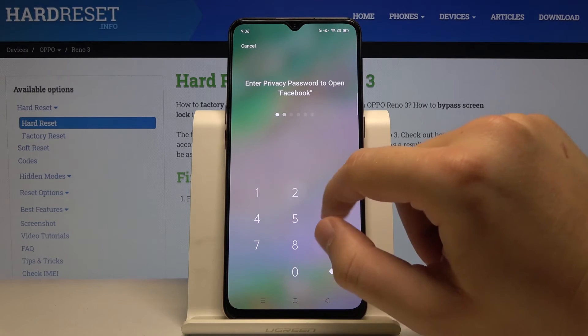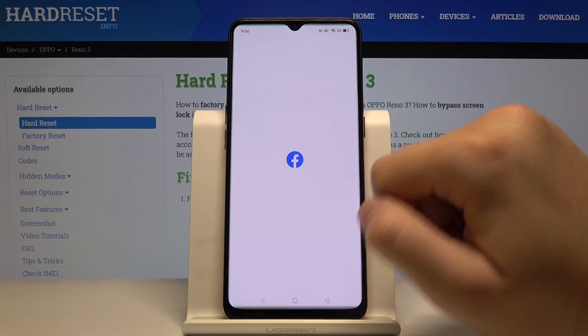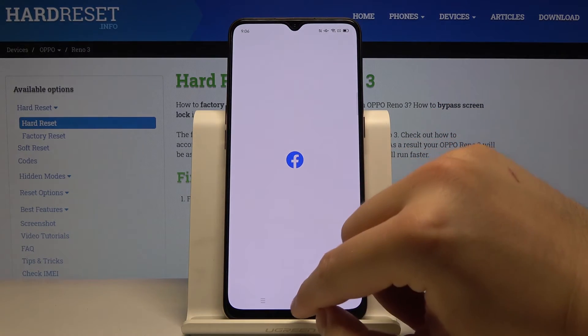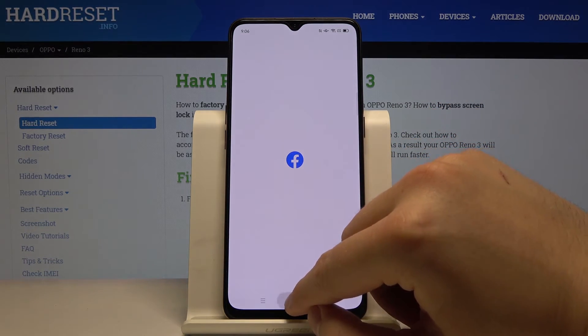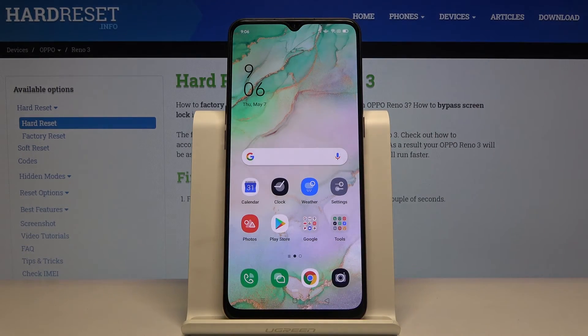Right now, when we want to open these applications, we have to input the password that we set. Thank you guys for watching — leave thumbs ups, comments, and subscribe to our channel.